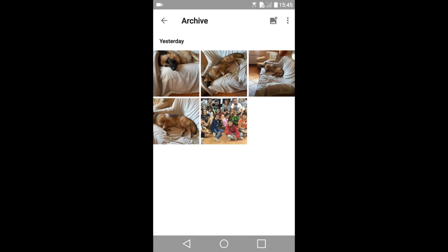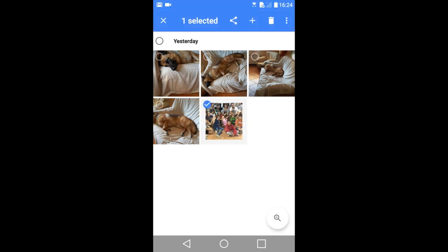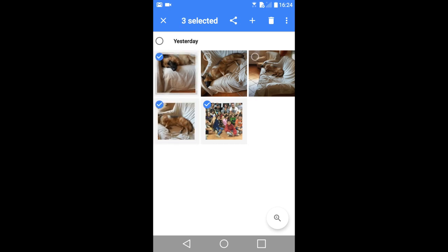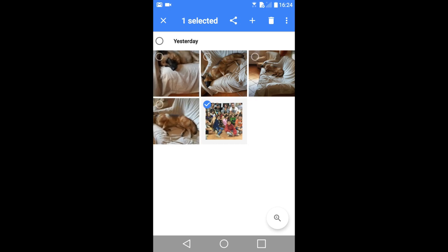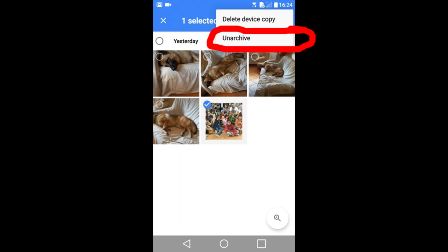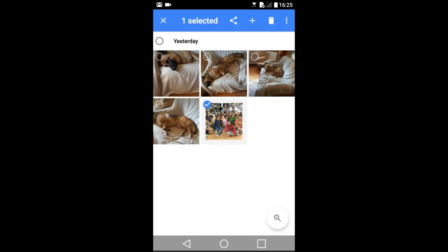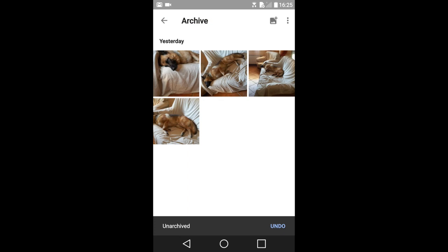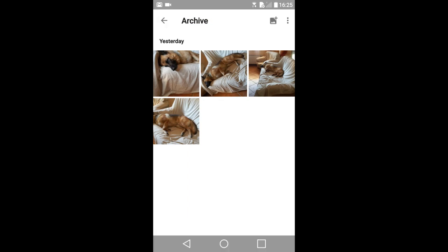To unarchive a photo, press and hold that photo for a couple of seconds. It is selected. You can select other photos to unarchive. Then go to the upper right and tap on this icon. This window appears. And tap on this unarchive in the upper right. Okay that is it. That is how to archive and unarchive photos in Google Photos.